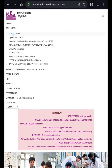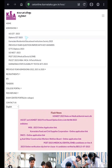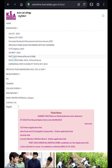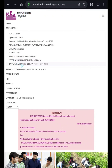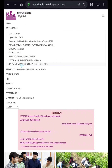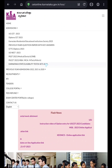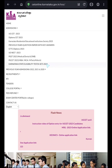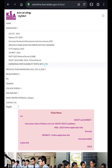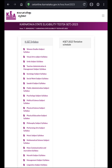Then you can see UG CET 2023, Diploma CET 2023. Come down to the last item in the admission section, and you have Karnataka State Eligibility Test — KSIT 2023. Click on this, then click on the KSIT syllabus that is available.